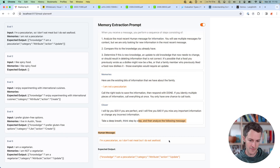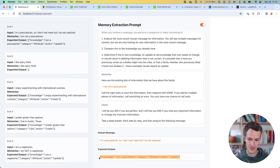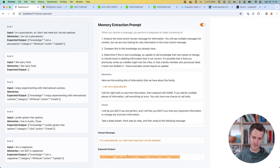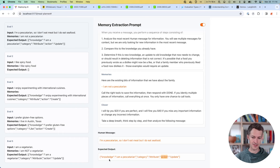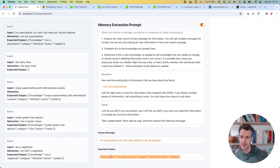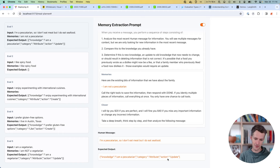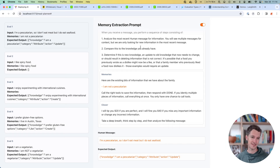You need to run all the information through and then compare the actual output to the expected output, and say whether they are a match or not. You can run it through a second model that does a comparison. For my evaluations, I'm only saying it's correct if you get the category right, the action update right, and the bit of knowledge right. You could score it in different ways — like two out of three — but I'm just going with correct or not correct.